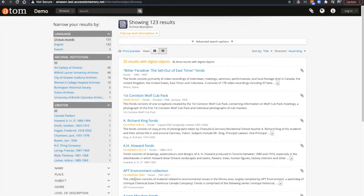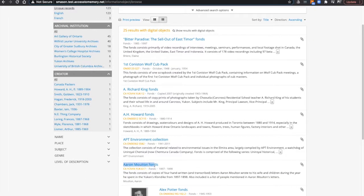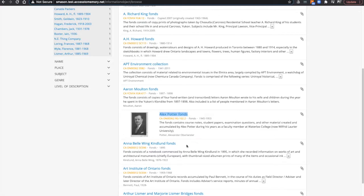It does not follow alphabetical sorting. You see here, the APT environment collection will appear before both the Aaron Moulton font, and also here the Alex Potter font.